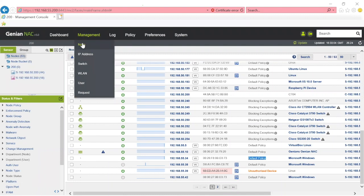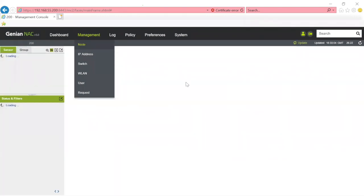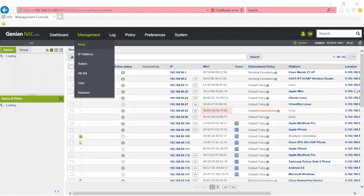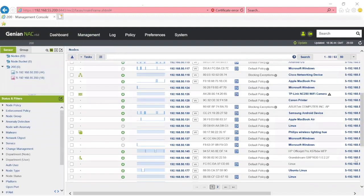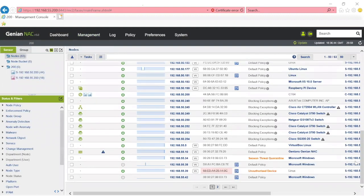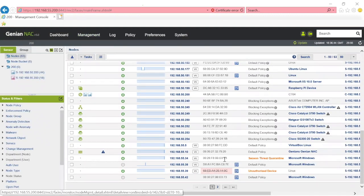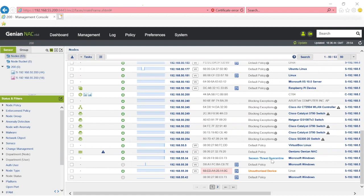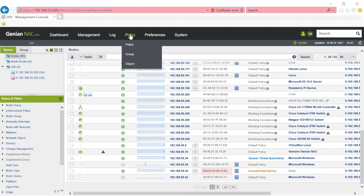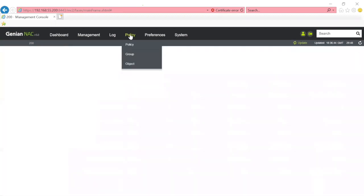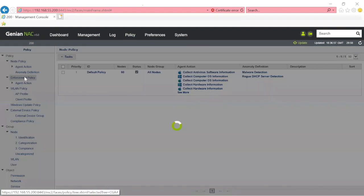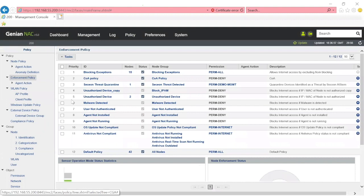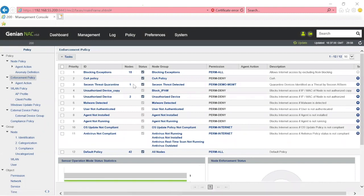If we go and look at the node in question, the 55.34 node inside of Genians, we'll now see that it's no longer part of the default policy. It has Secchian Threat Quarantine Policy. If we look at that policy, we can see how it's structured and how this enforcement worked.